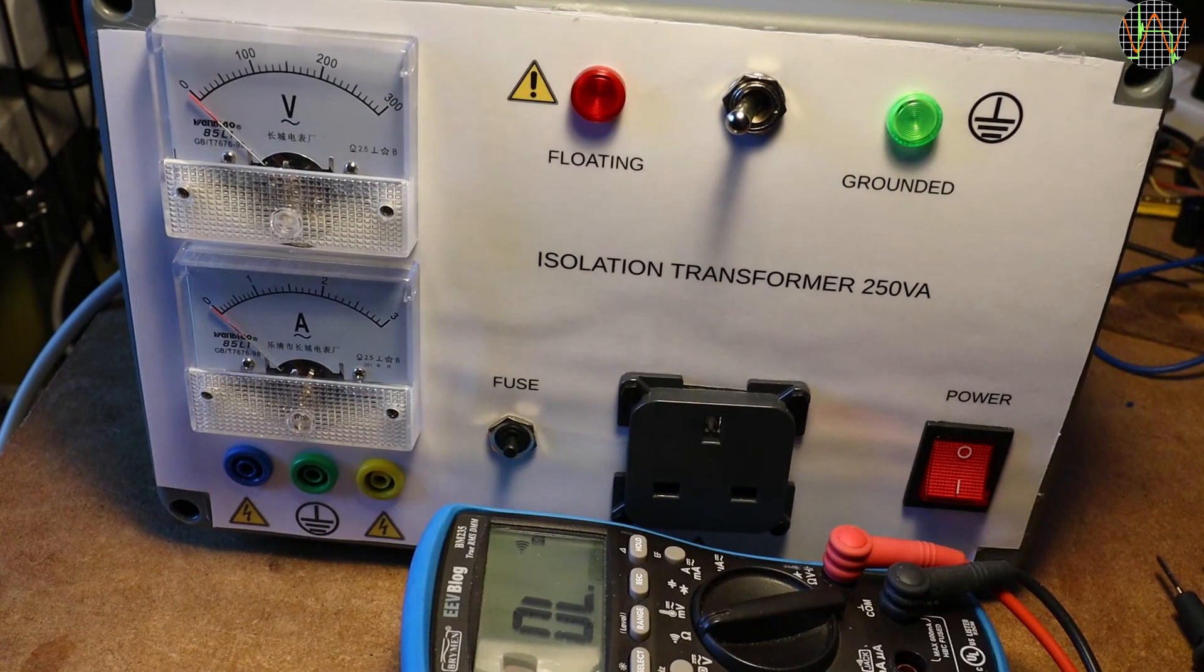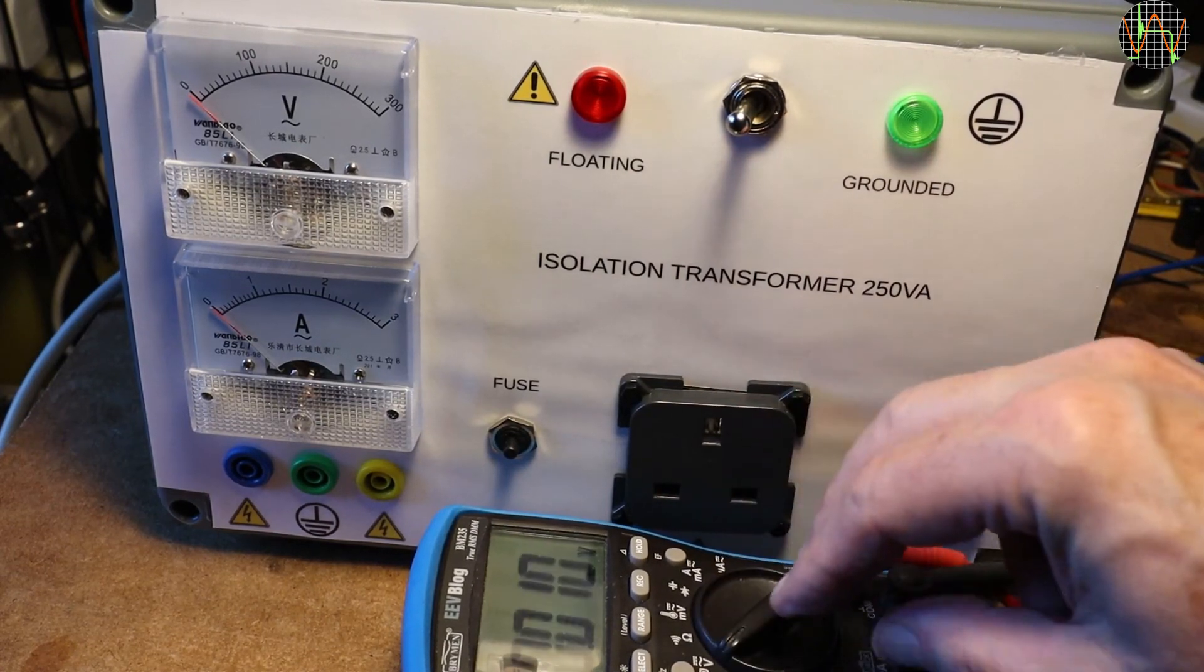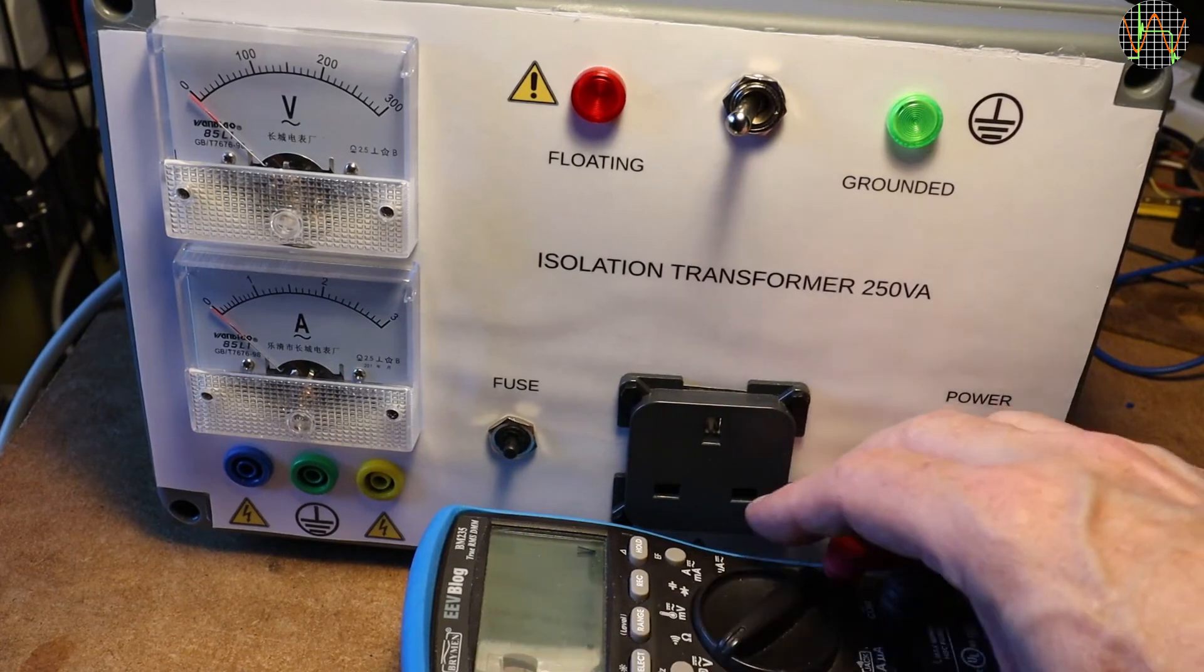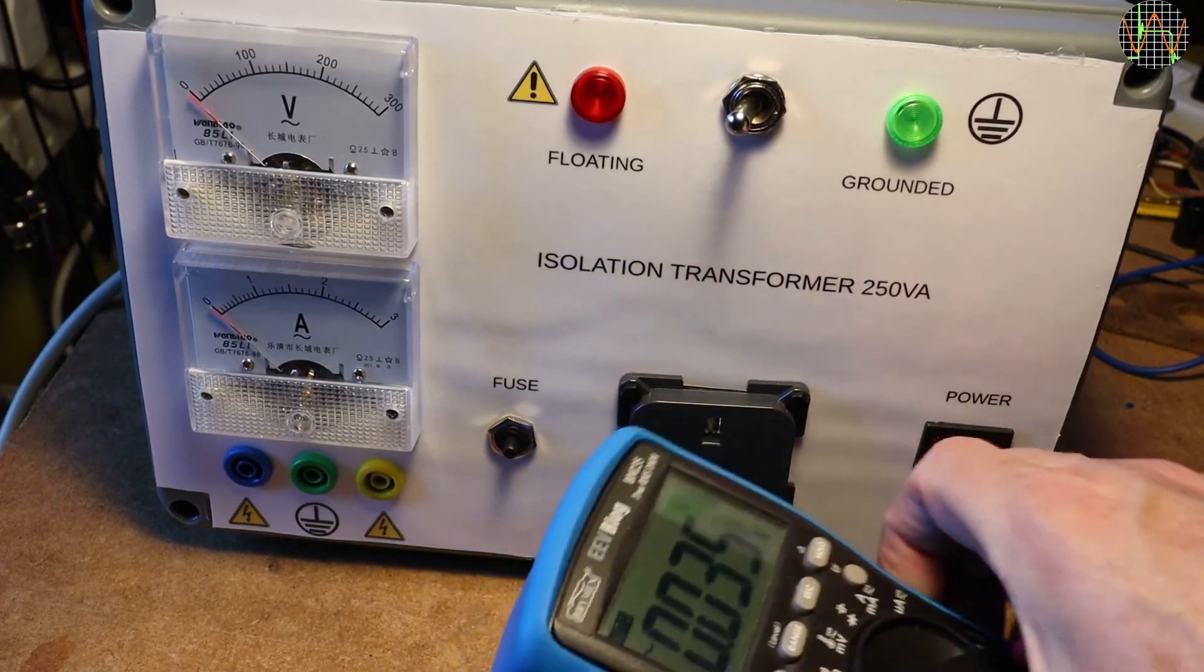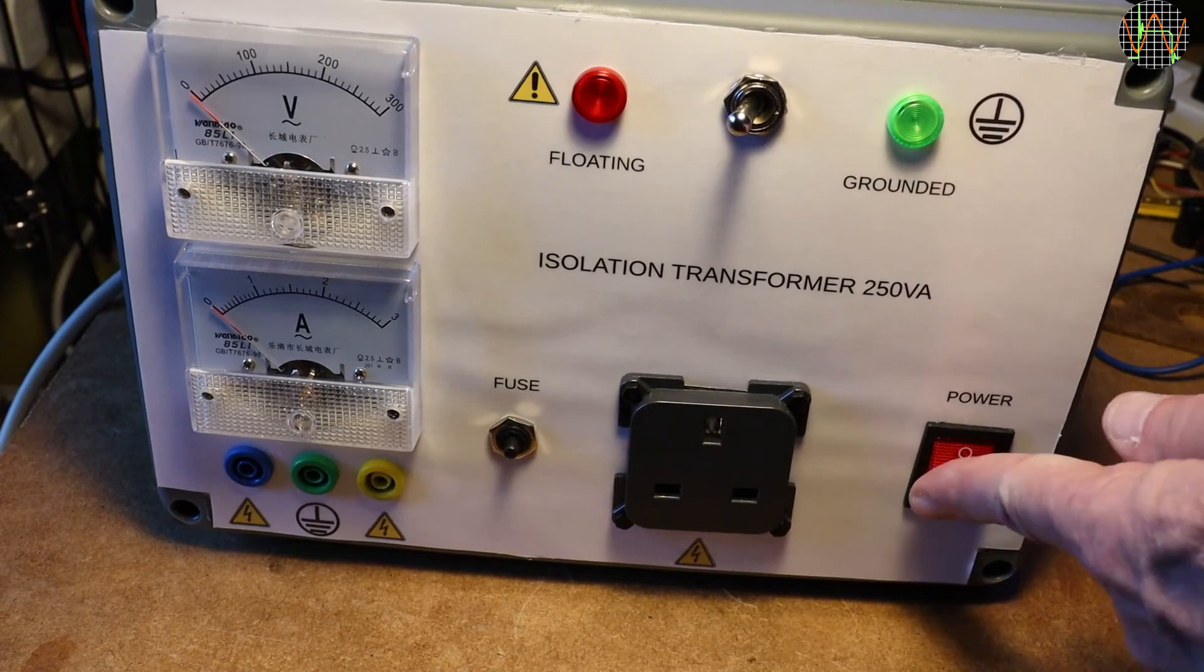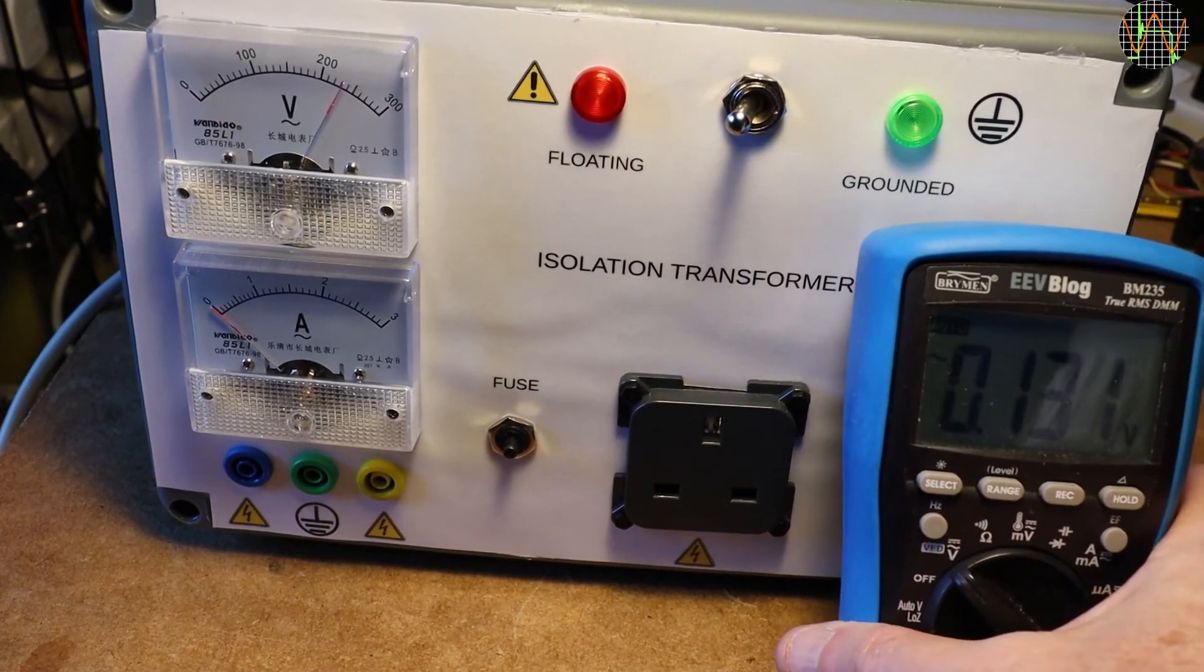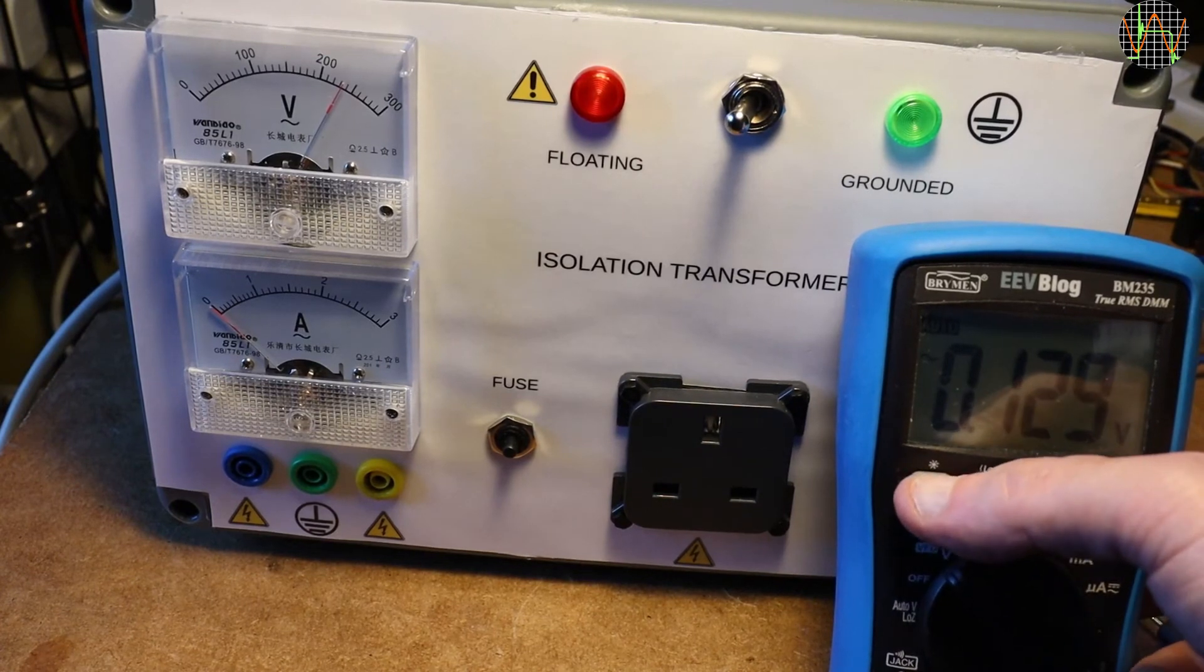Unfortunately, as with all transformers, there is a significant capacitive coupling between the primary and secondary which we can use as another way of testing the ground switch S2. In this case, the multimeter must be set to AC volts. And the power must be turned on. It is a bit dark to see the meter, let me turn the backlight on.